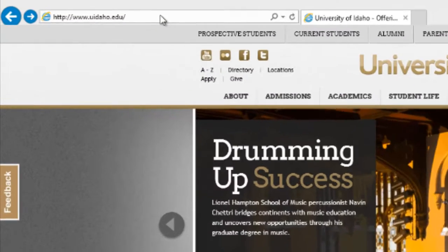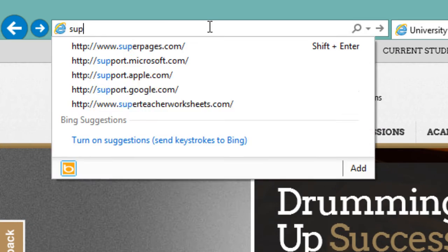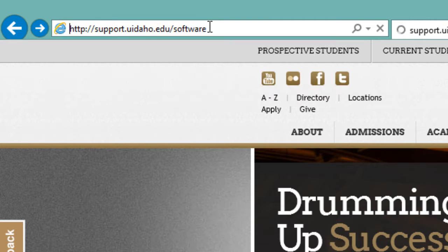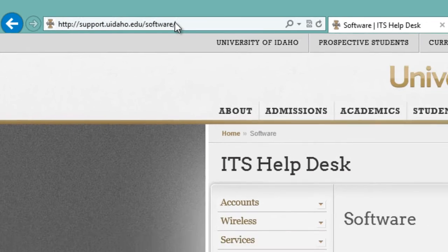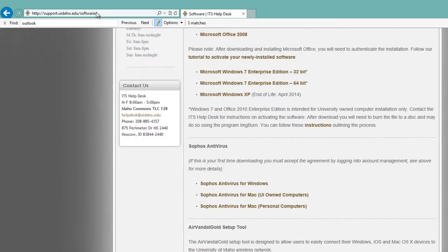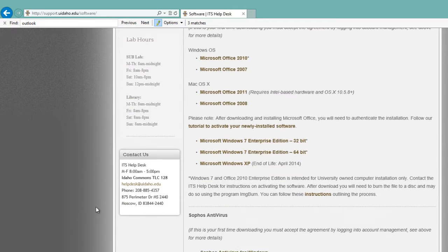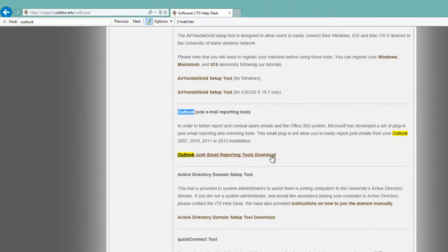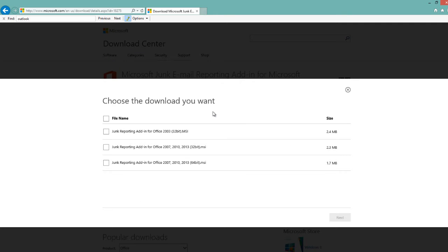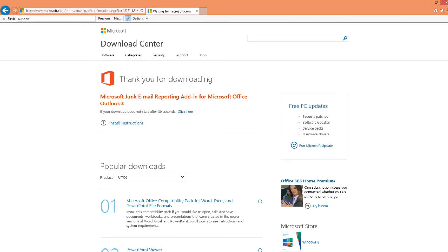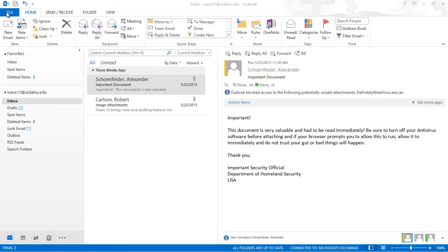If you are using Outlook, download the junk mail reporting tool from support.uidaho.edu/software. Installing this tool adds a new button called Report Junk to the Junk menu.